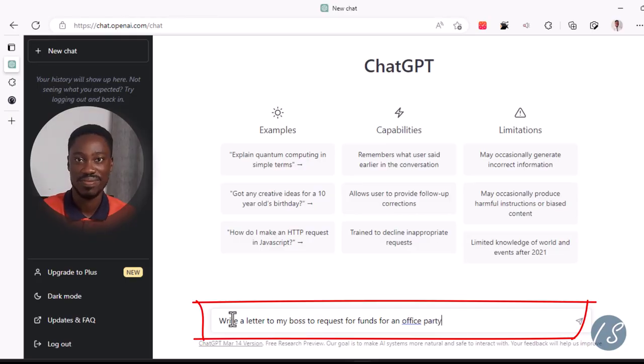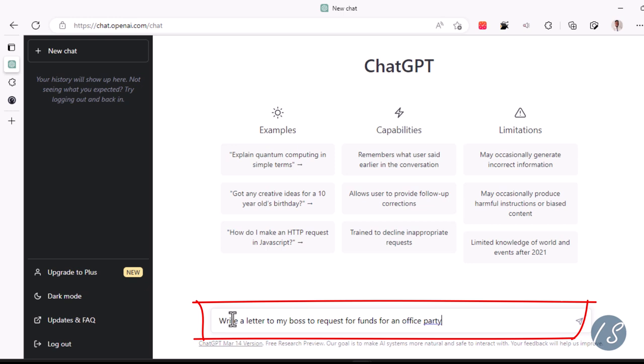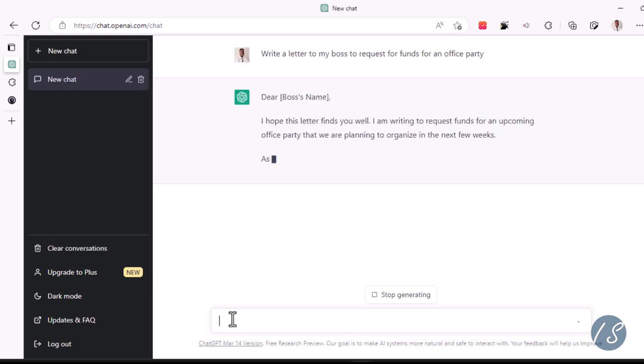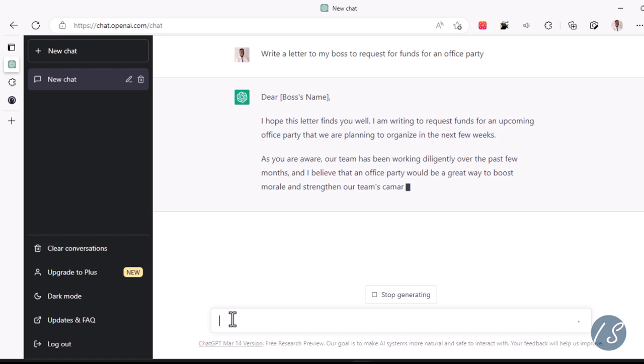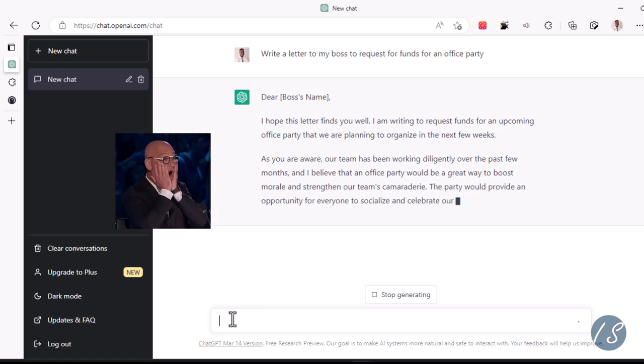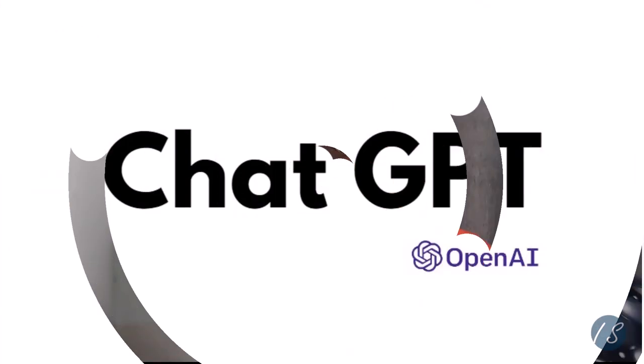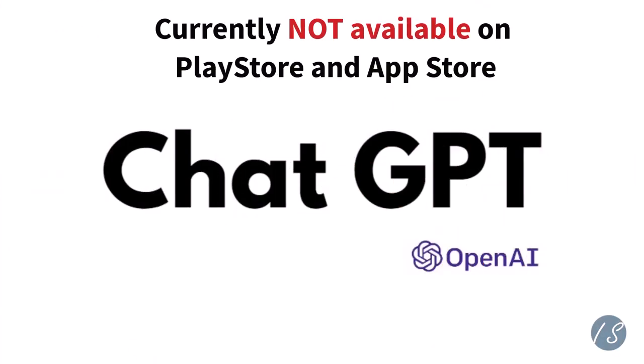We are going to talk about an app taking the world by storm. What I just showed was done by an AI software called ChatGPT, and I'm going to explain all of this at beginner level, so don't worry.